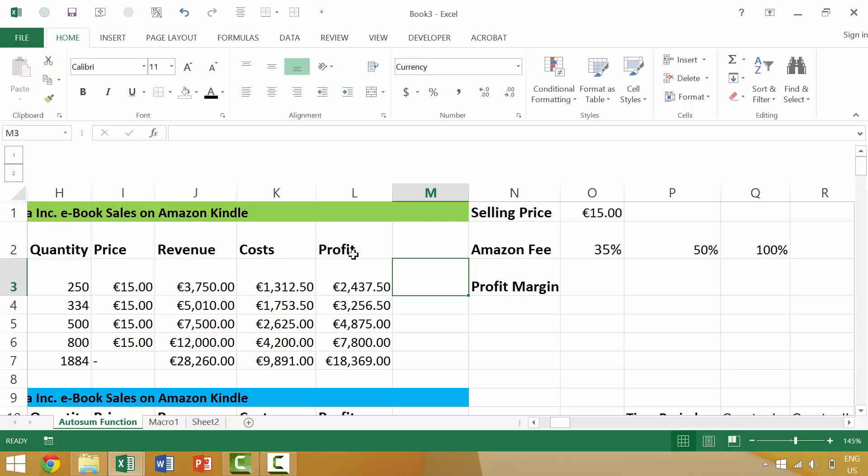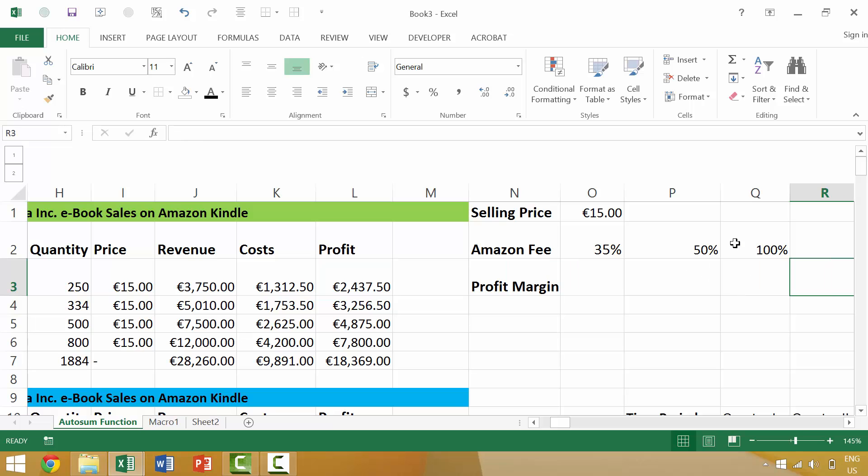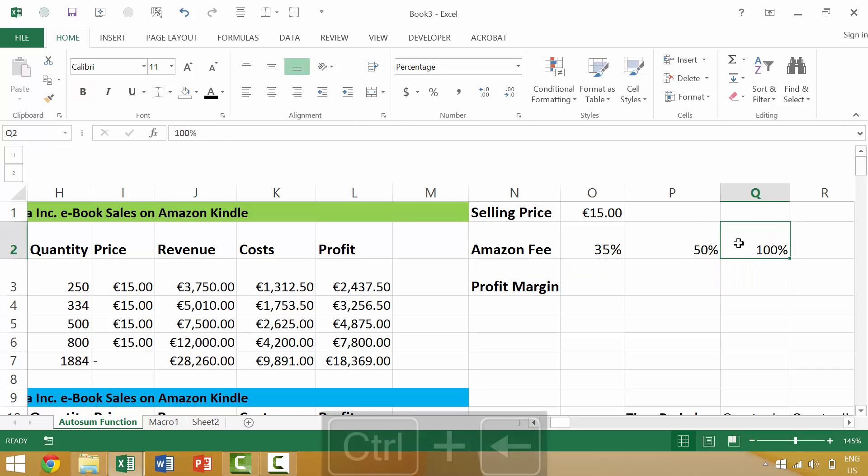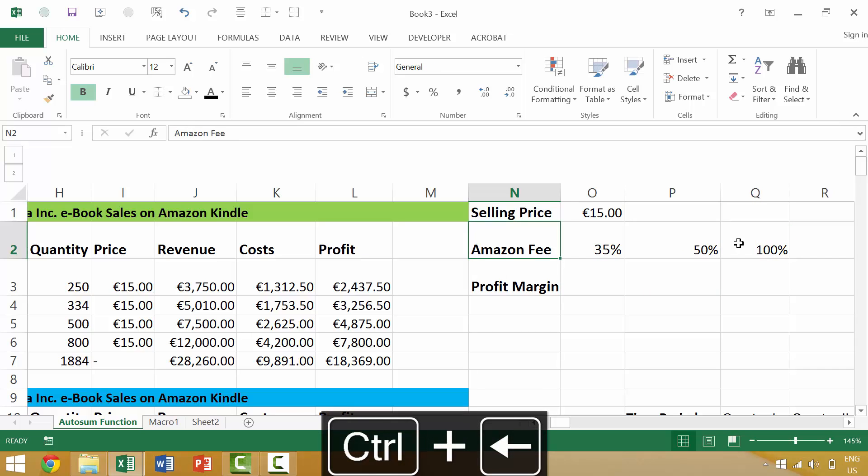Here we have an Excel document, and earlier in the course we looked at a couple of things. First, we looked at the idea of using Ctrl+Right Arrow and Ctrl+Left Arrow. Pressing Ctrl+Left Arrow will bump us to the leftmost edge of our current region.